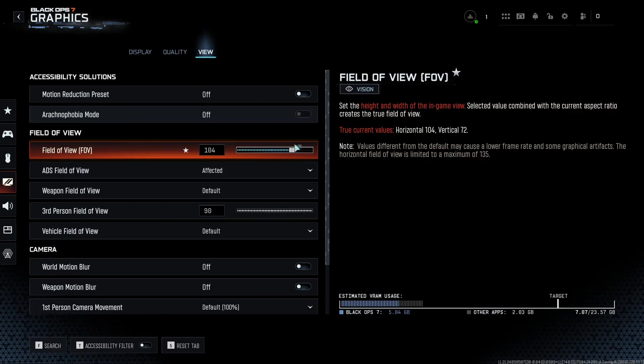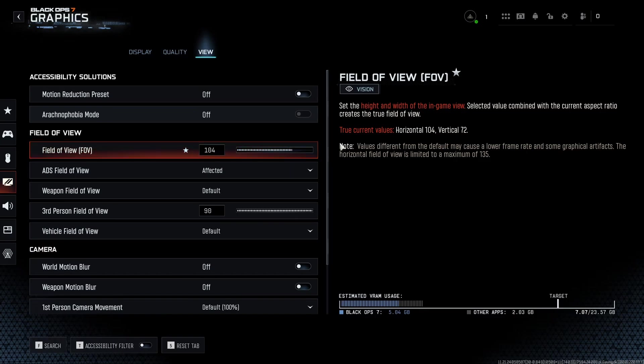So this is pretty much it, guys, for my Black Ops 7 guide. If you have any questions, just come in the YouTube section. Post me your rig, CPU, GPU, and RAM. I will try to help you the best that I can. And don't forget to subscribe to the channel. Peace.